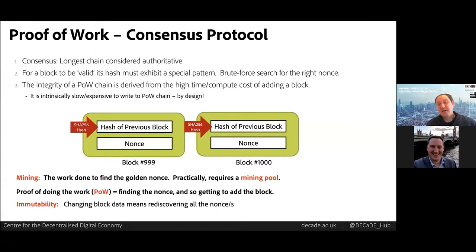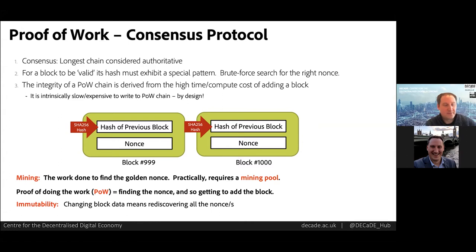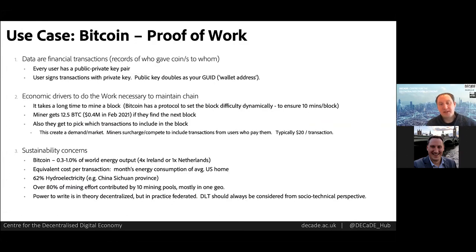In proof of work, the consensus model is that the longest chain wins. The entire protection mechanism is the latency and high computational effort around creating the next valid block — finding the golden nonce — and the prohibitive cost of redoing that for the whole chain is what gives the data its immutability. Finding this nonce is so hard it takes thousands of people worldwide pooling their efforts in mining pools. This introduces interesting socioeconomic aspects to DLT design, since we need to think about how to incentivize people to mine.